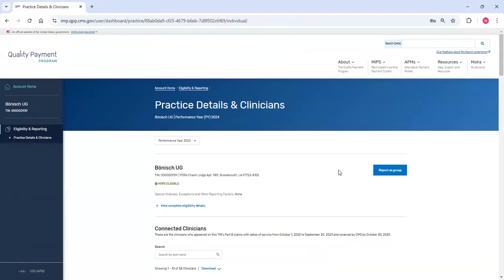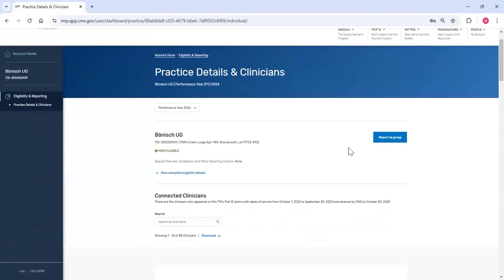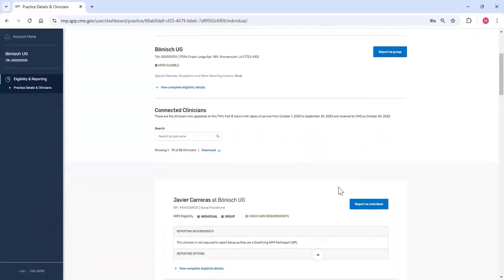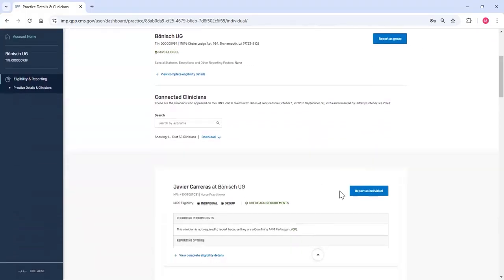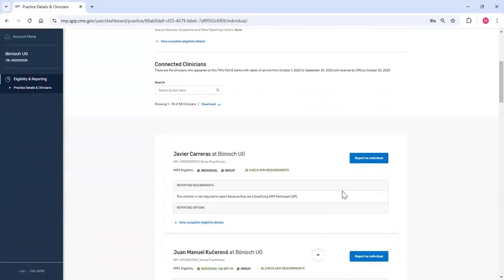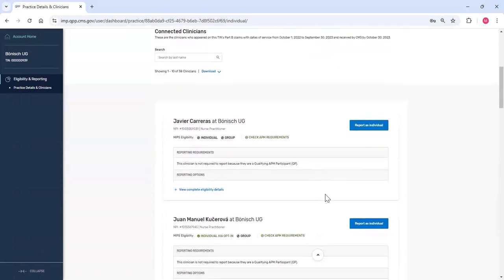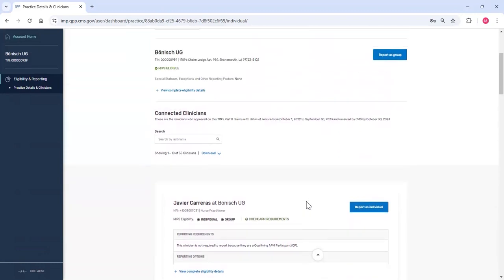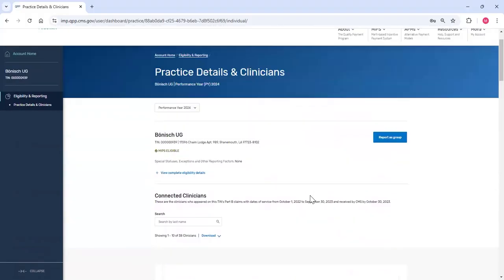From here, I can still report as a group, or I can select the individual clinician or clinicians for whom I want to report data or review previously submitted data. For purposes of this video, we'll select Report as a group.